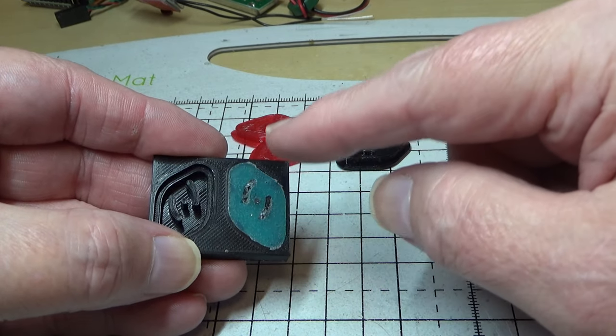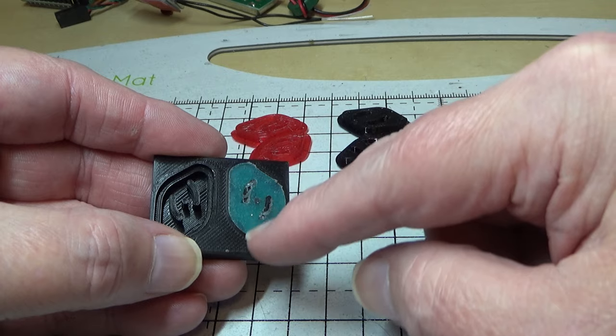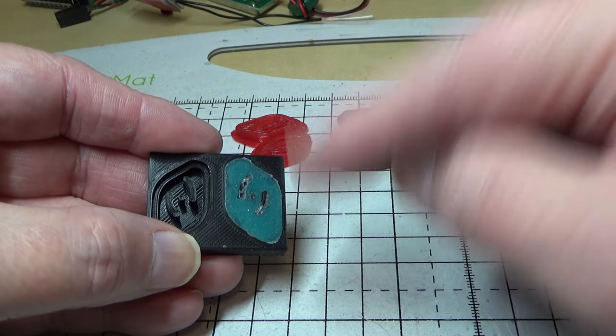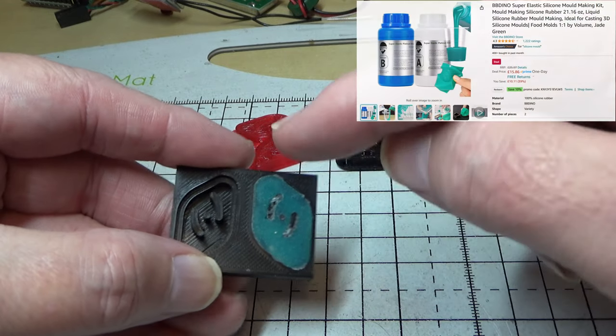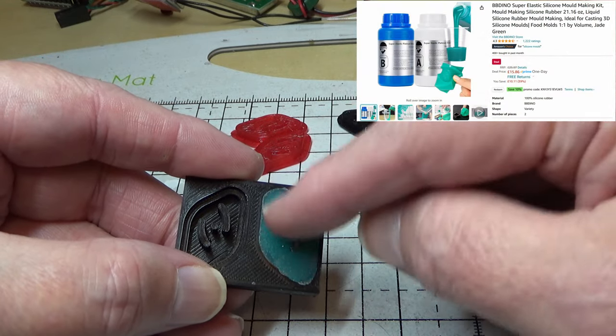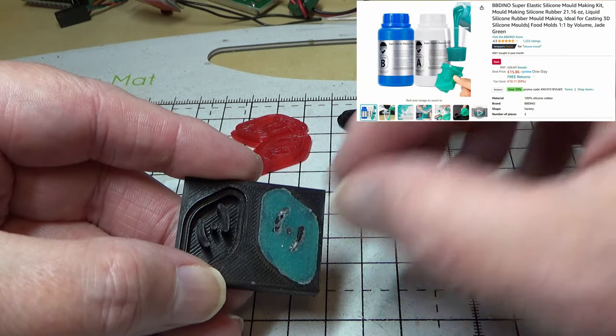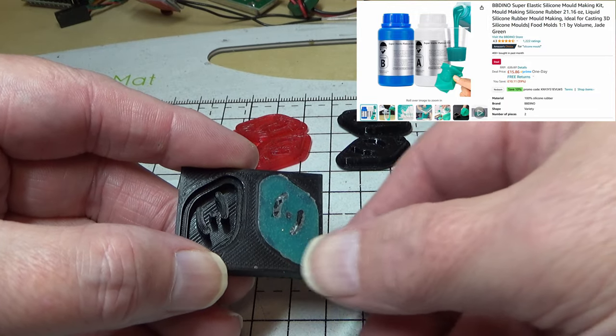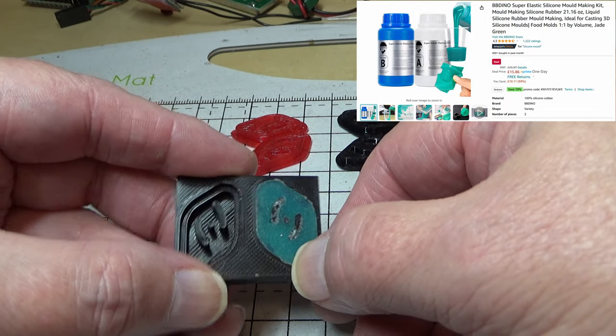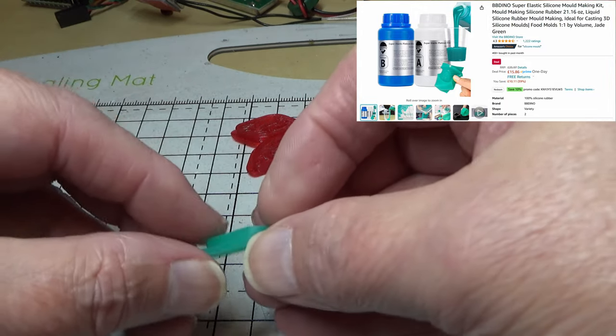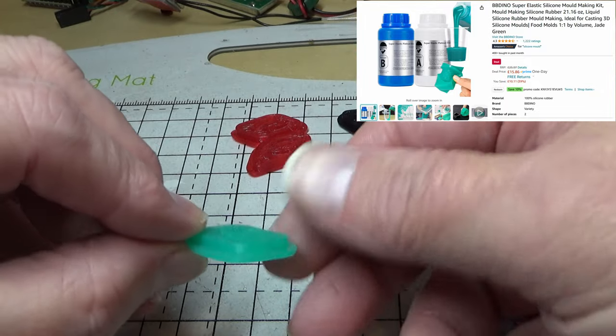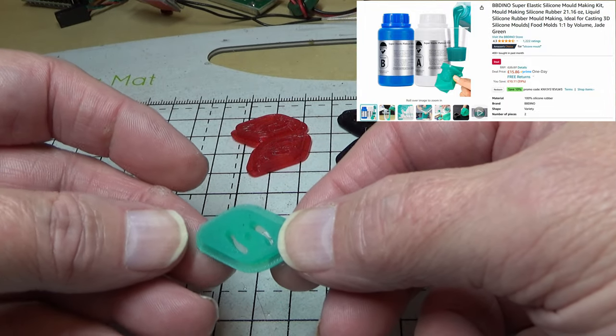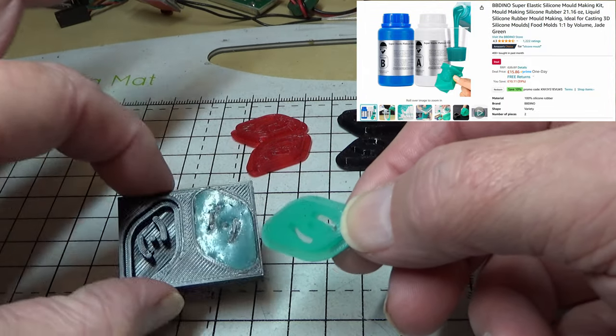Now this silicon is very very soft, it's actually mold making silicon which is what you would put around something you want to make a copy mold of. So the result of what I've got out here is what's come out of the other hole.